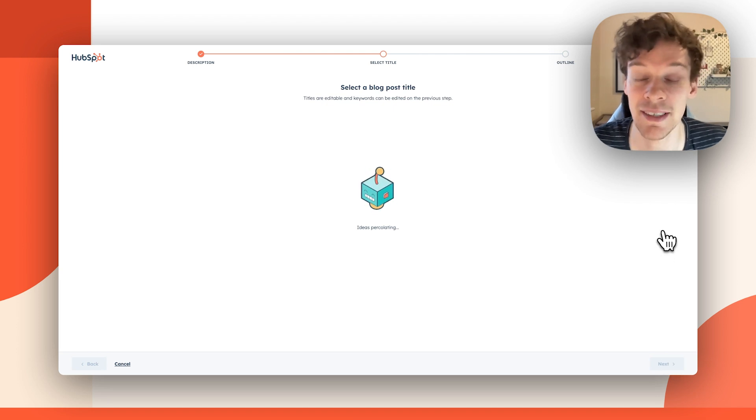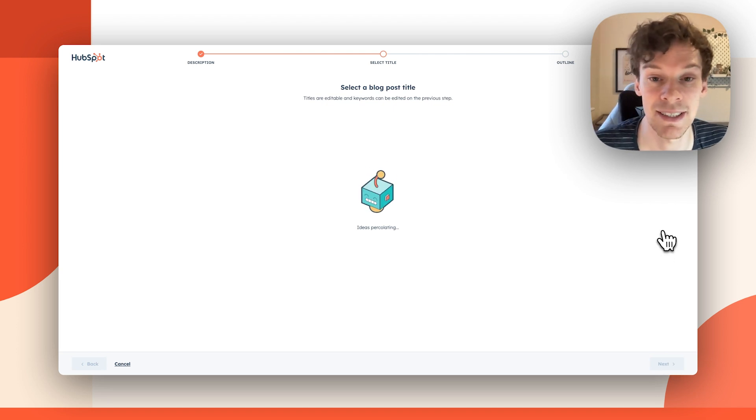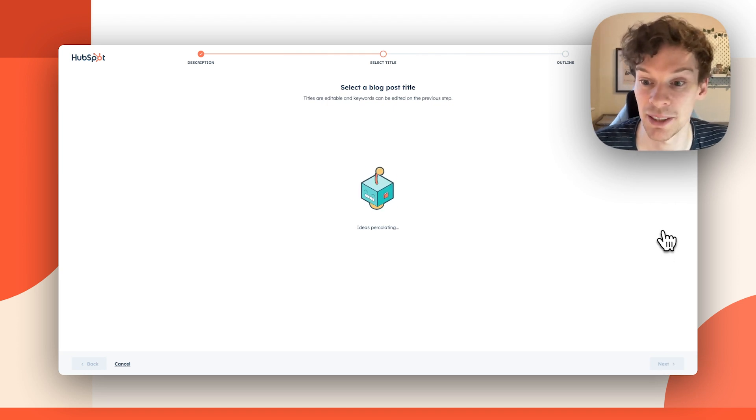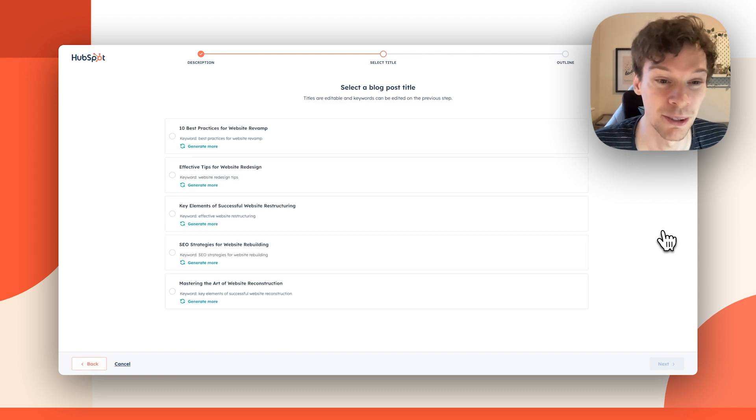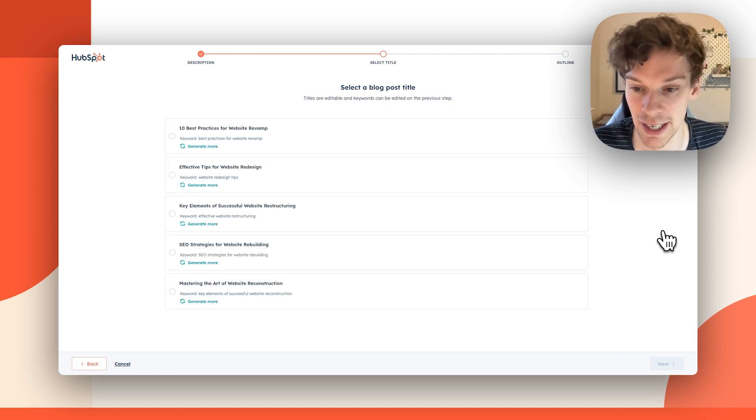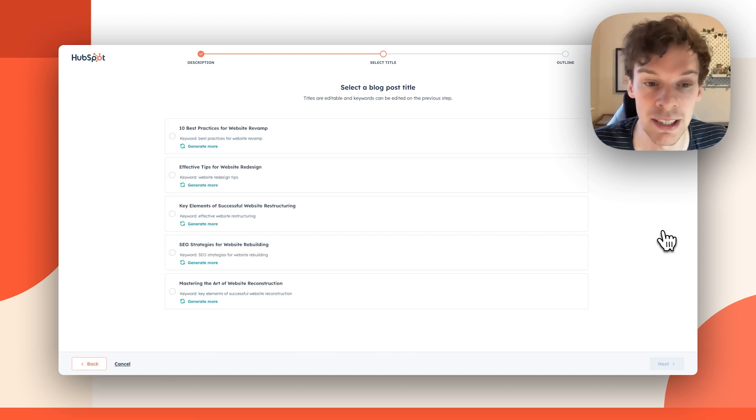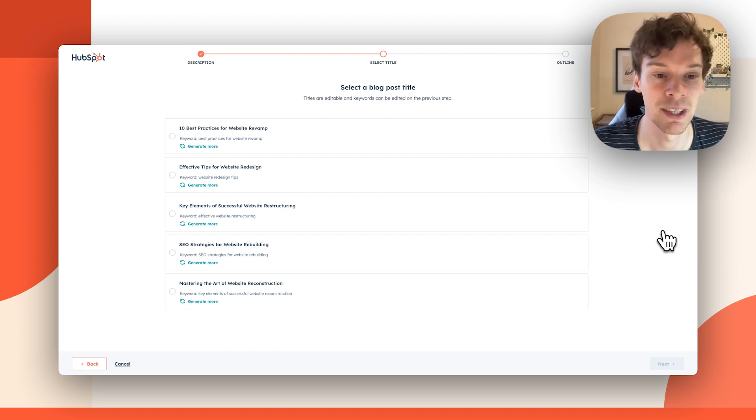I'm going to go ahead and go next, where it will generate a set of blog titles that I can choose from. It'll also add underneath the keyword that each title is targeting, and it'll give me the option to generate more based on that keyword as well.